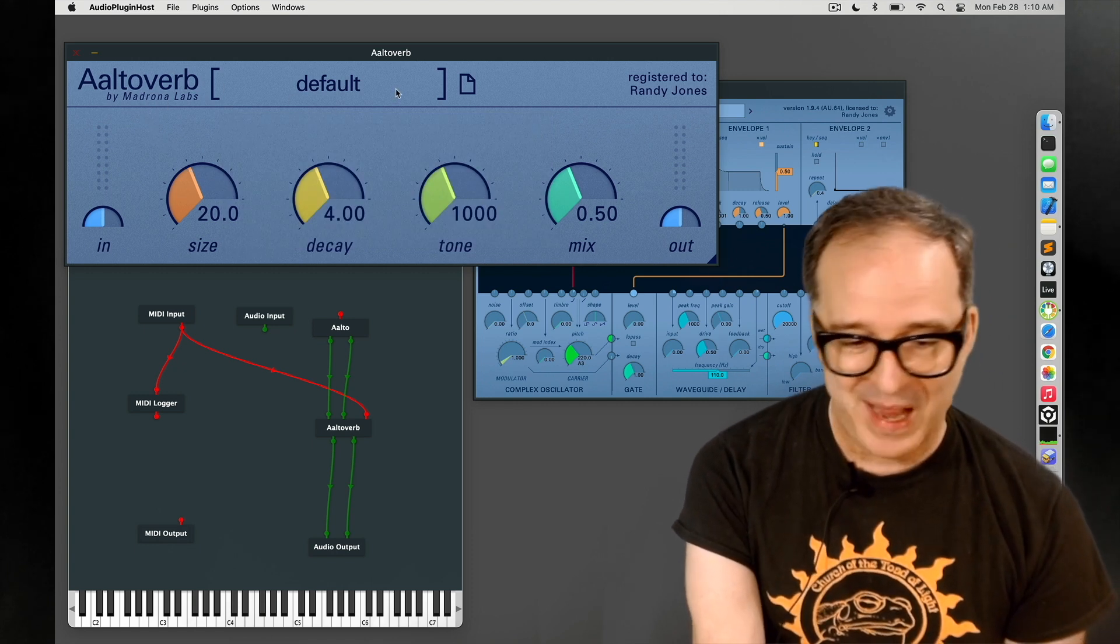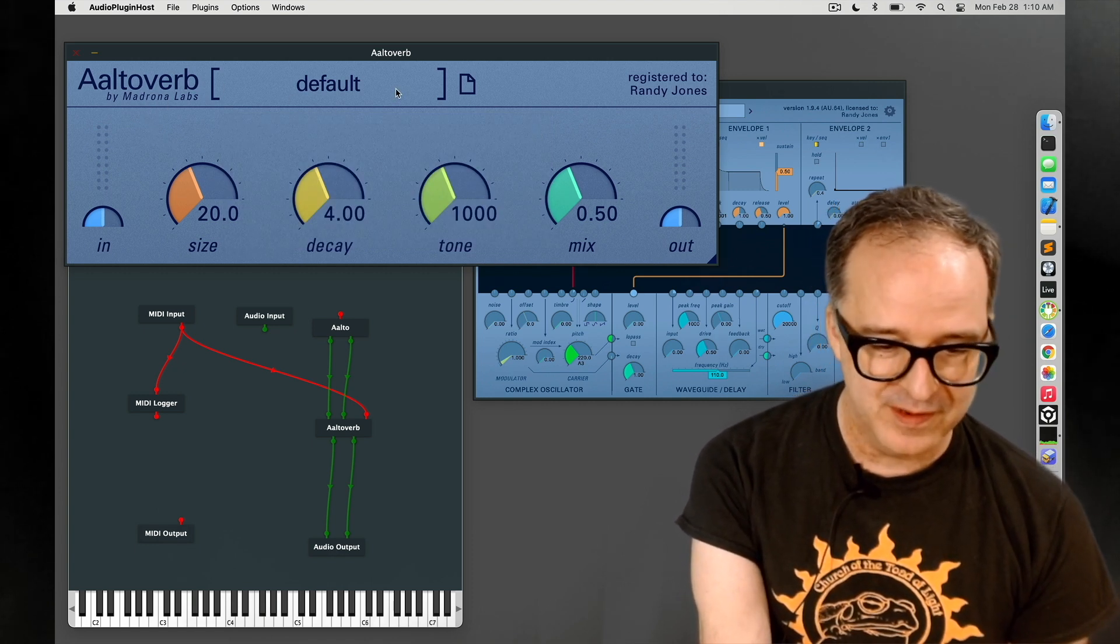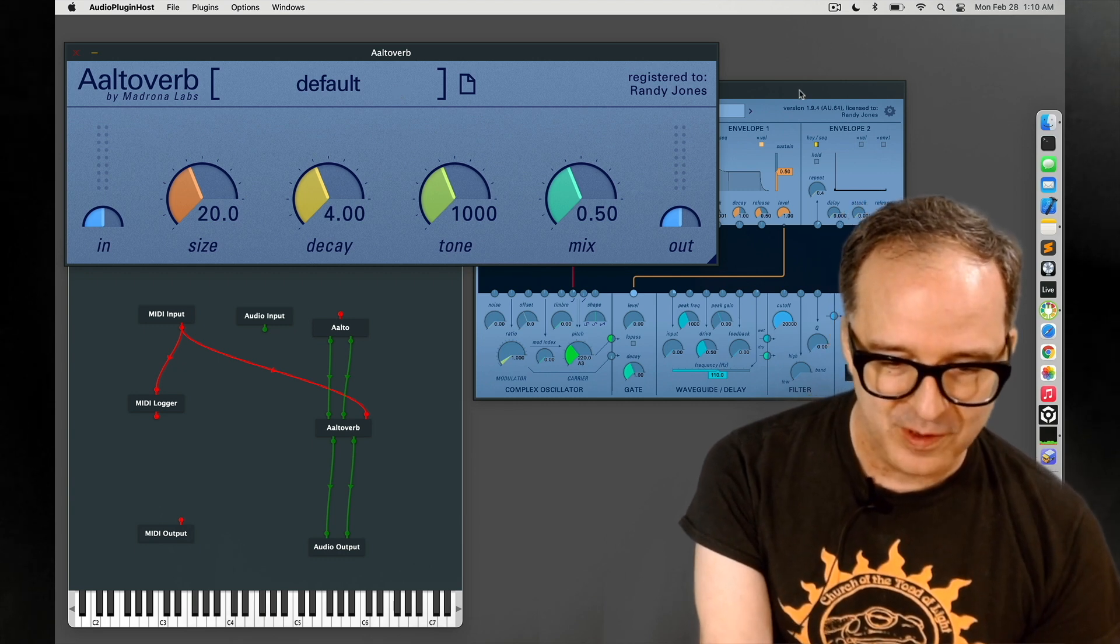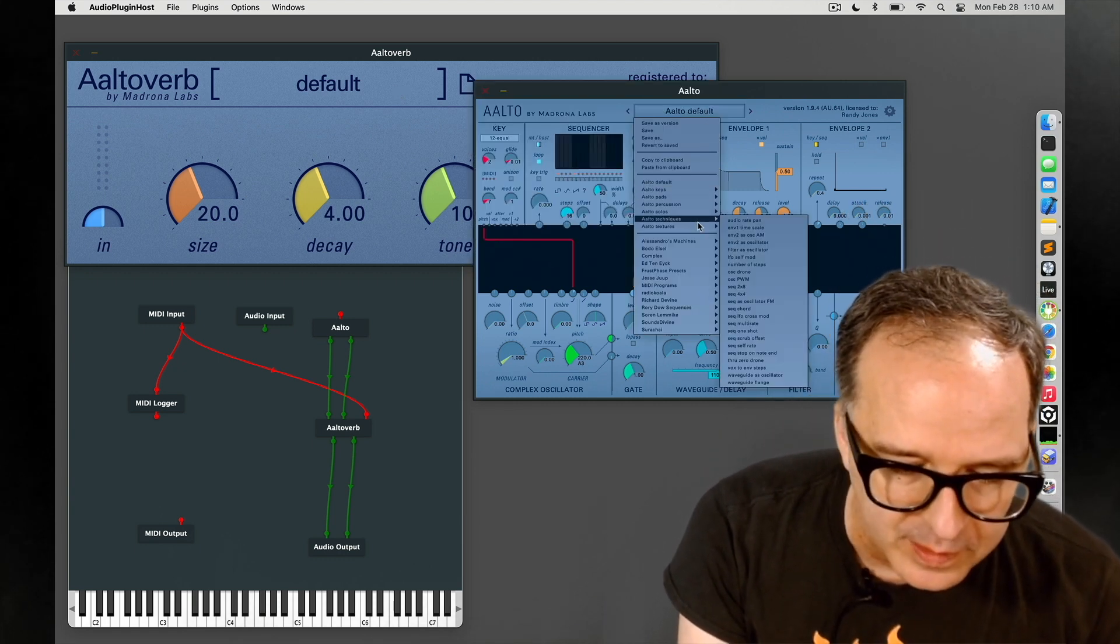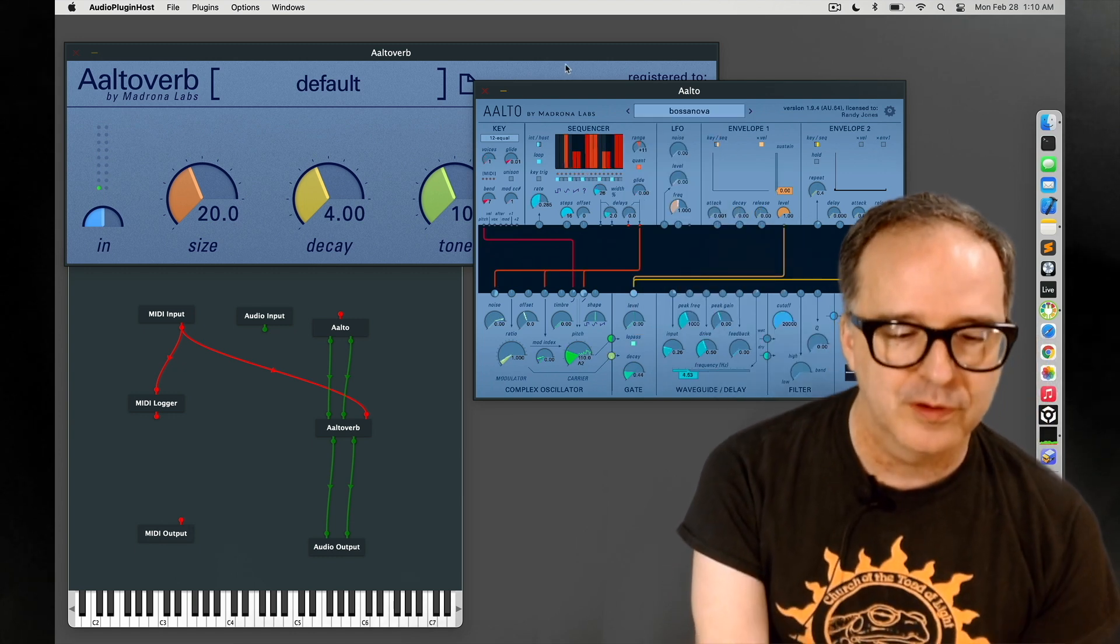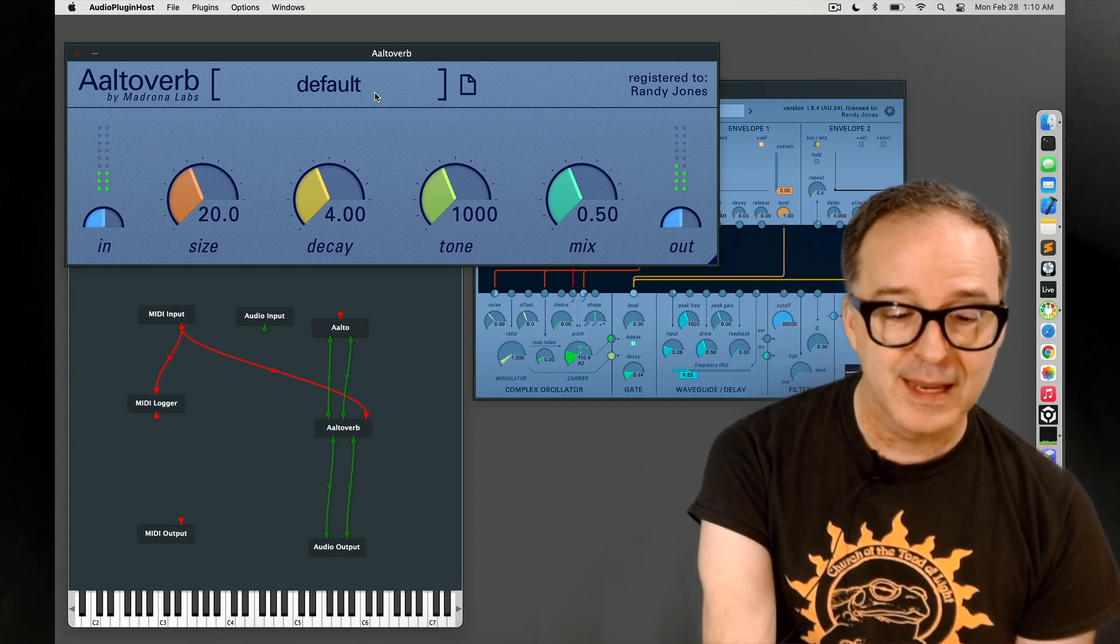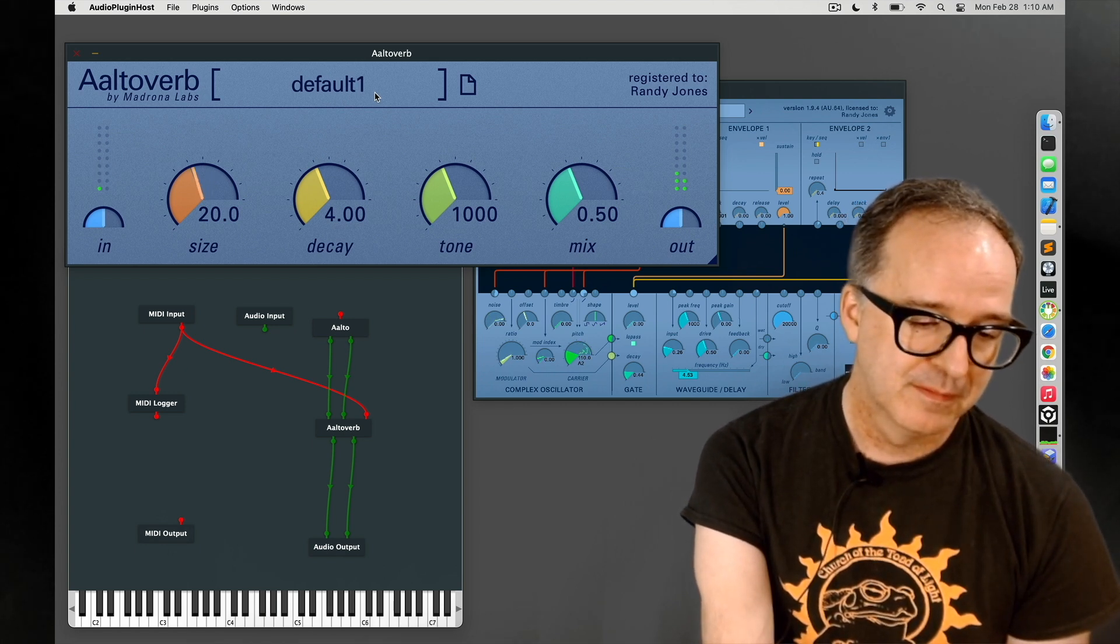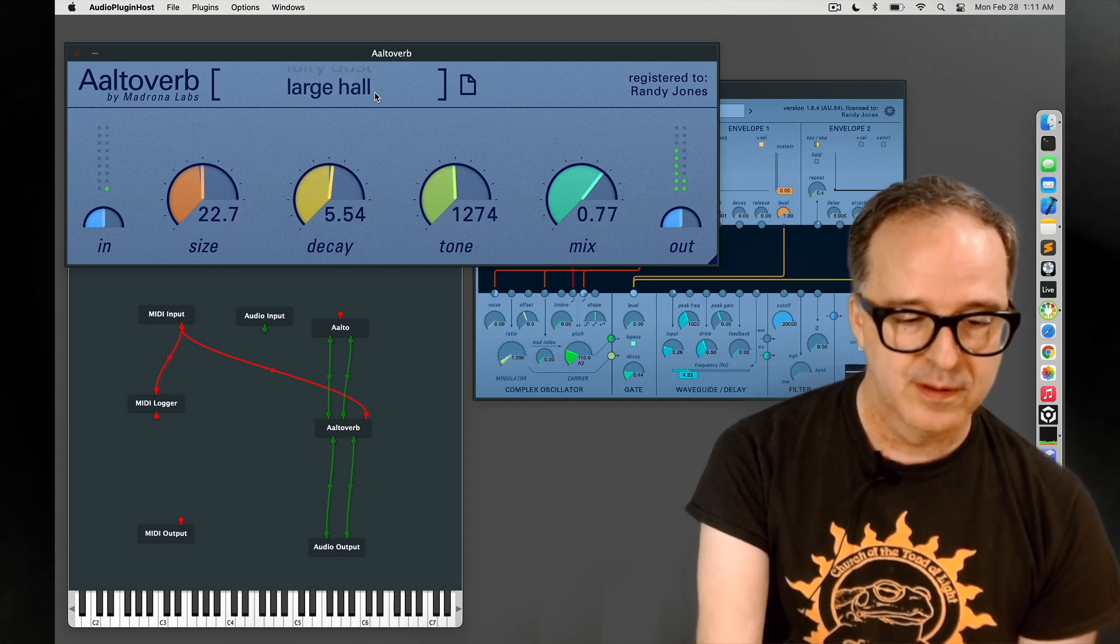Next we come to the patch menu and we're in the default patch here. It's more interesting to play with the patch menu if we have a little sound going through things, so let's make that happen with Alto's bossa nova patch. Clicking on the patch menu changes the patch, just goes one forward.